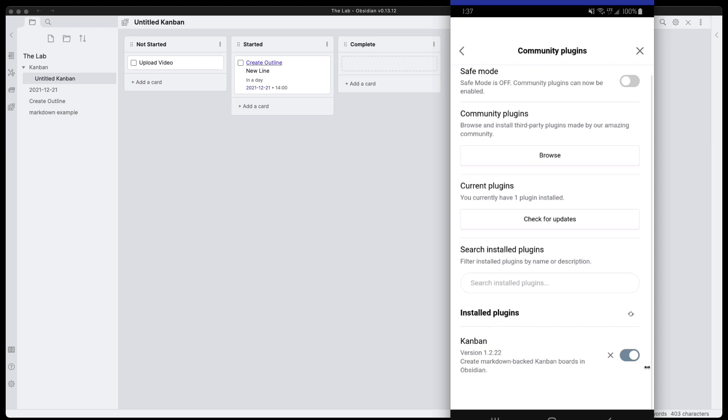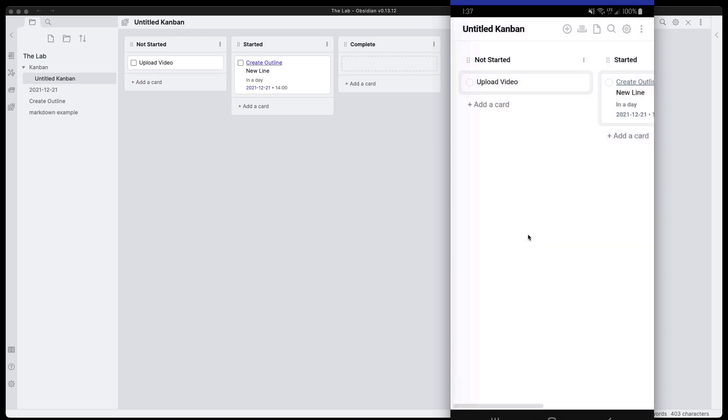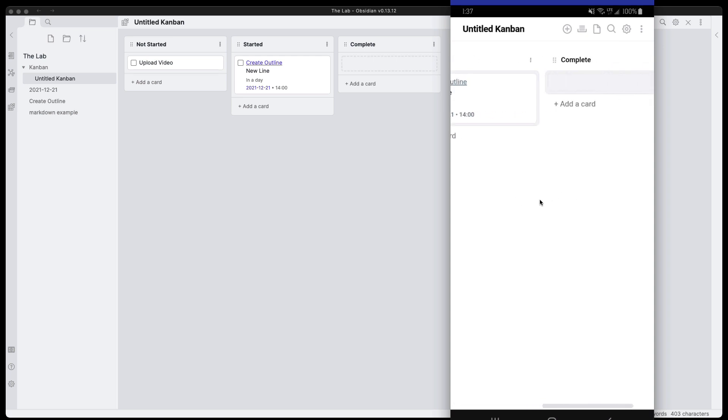Make sure that it's enabled and then everything is ready to go. Let's go into this untitled Kanban example and we can see that it's exactly what we experienced or set up on the desktop.